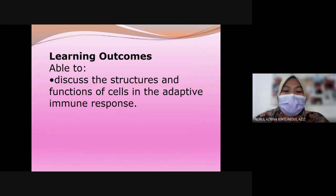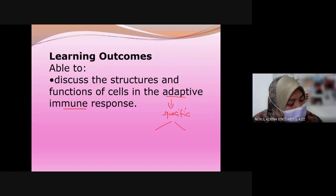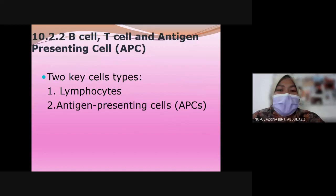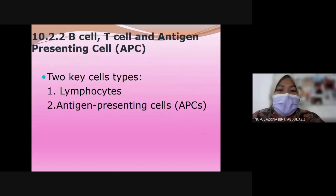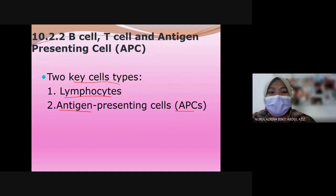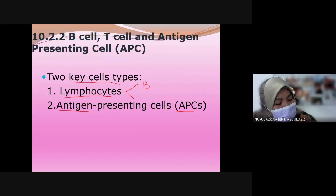Now we discuss the structure and function of cells in the adaptive immune response. There are two key cells: lymphocytes and antigen presenting cells (APC). Lymphocytes are divided into B lymphocytes and T lymphocytes — B cells and T cells. These cells came from bone marrow stem cells.